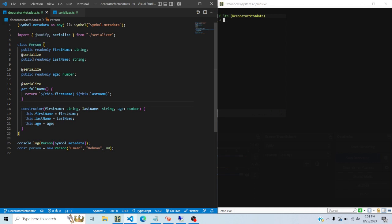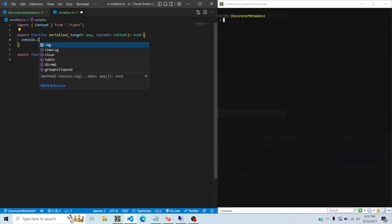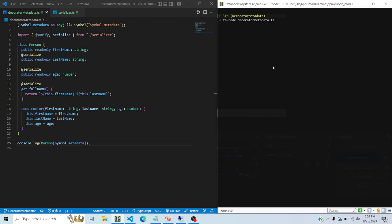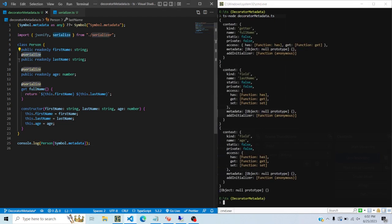That function gets called for every class member to which it is attached. Even if you don't instantiate the class - for example, if I console log the context object and run it - you'll see the decorator function gets called for each property it's placed on. It shows the kind, whether it's static, whether it's private, and other field information for properties like full name, last name, and age.